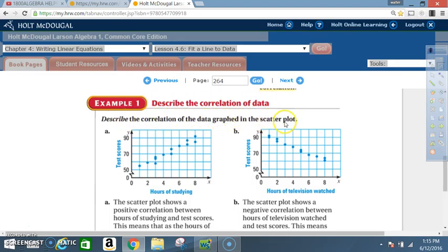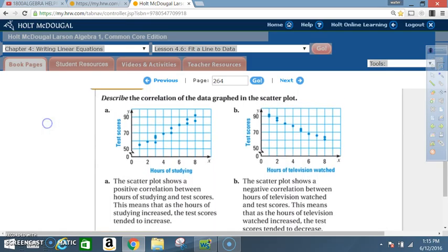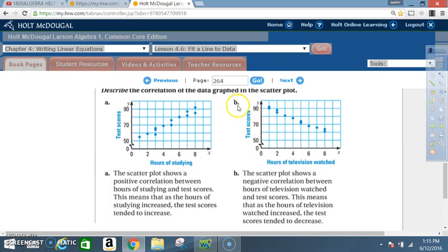Example one: describe the correlation of the data graphed in the scatter plot. Scatter plot A shows hours of studying versus test scores. The scatter plot shows a positive correlation between hours of studying and test scores. This means that as the hours of studying increase, the test scores tend to also increase. Graph B shows hours of television watched versus test scores. The scatter plot shows a negative correlation.